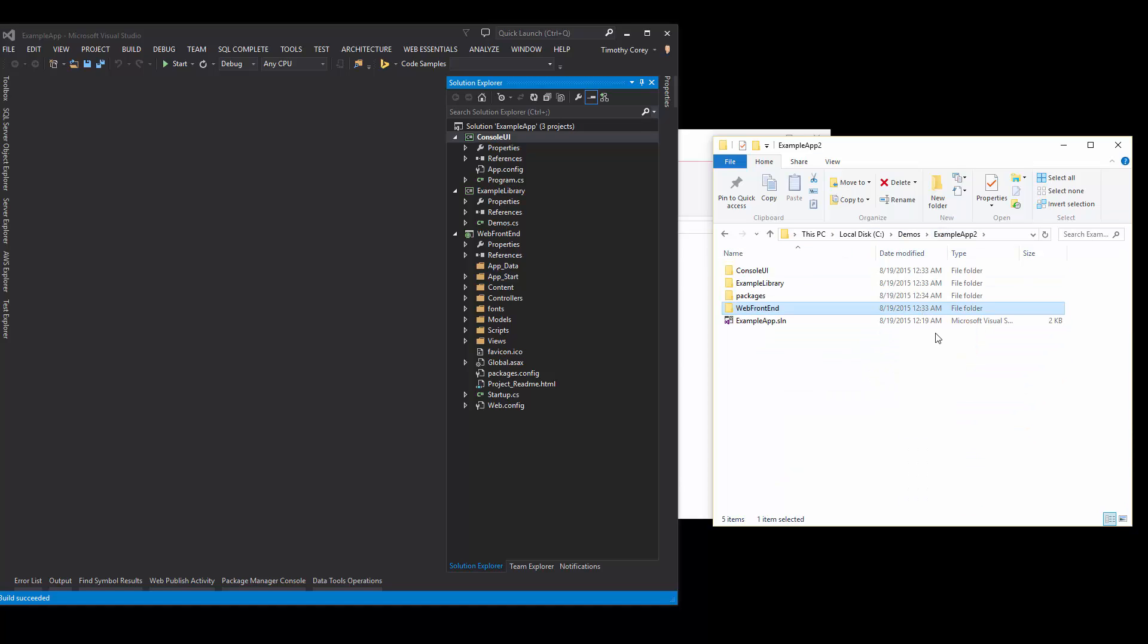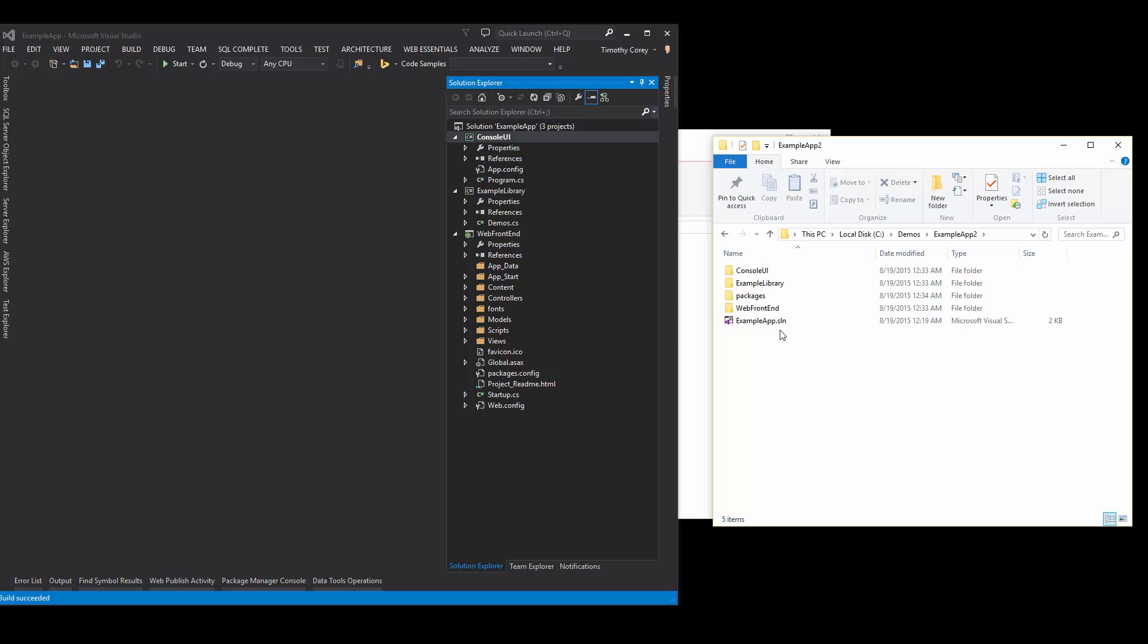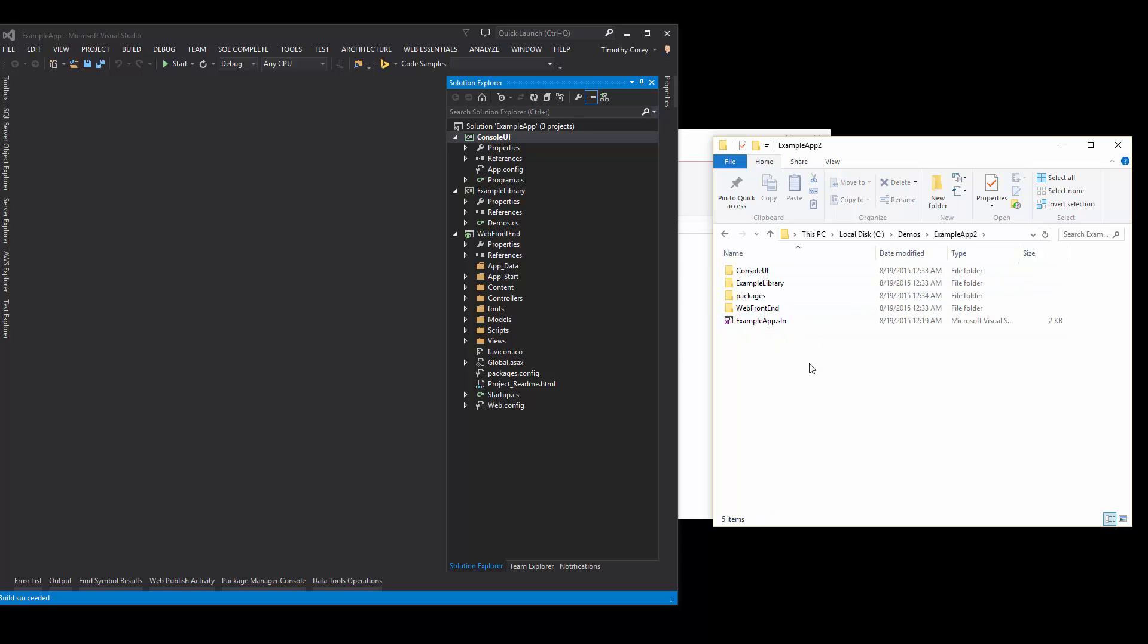So those are two different methods to zip up your solution so you can send it to a colleague or friend. The key things to remember are that you have to start in the solutions folder. If you want to do it yourself, make sure you get your solution and all of the folders underneath it, except for the packages folder. And then you clean out the bin and OBJ folders.